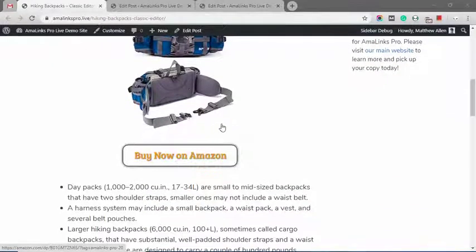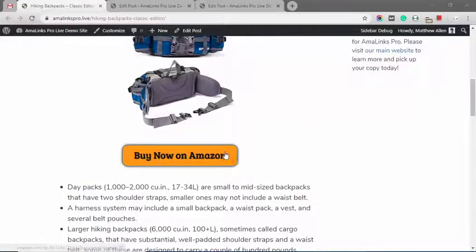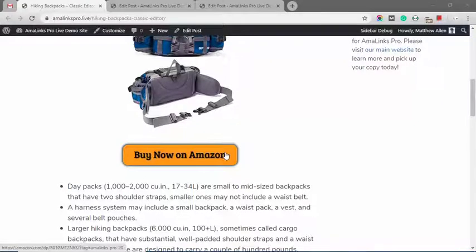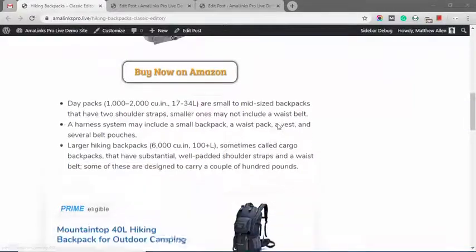It's 100% compliant with Amazon's policies. Below that, this is a custom call to action button or CTA button that I created.